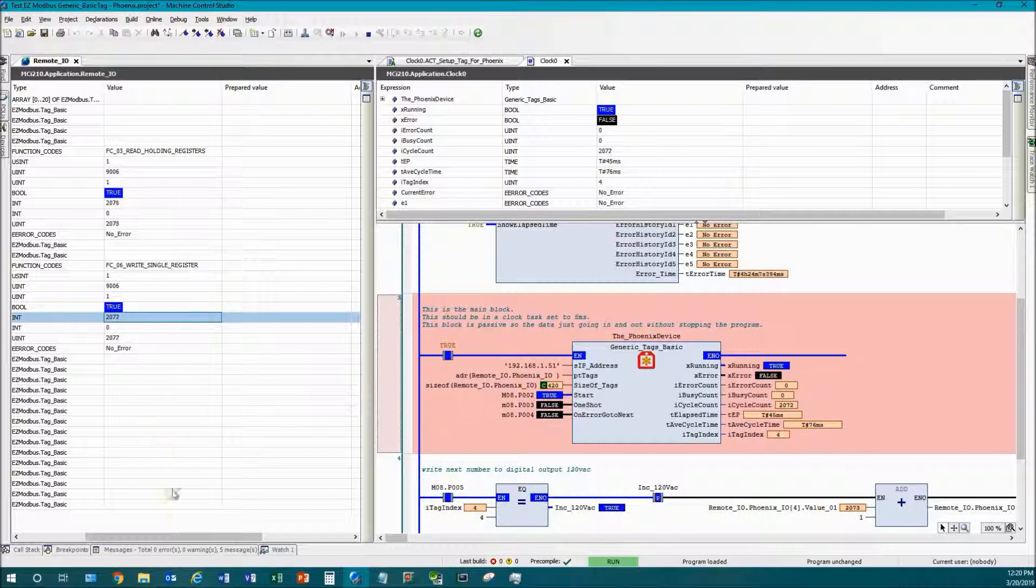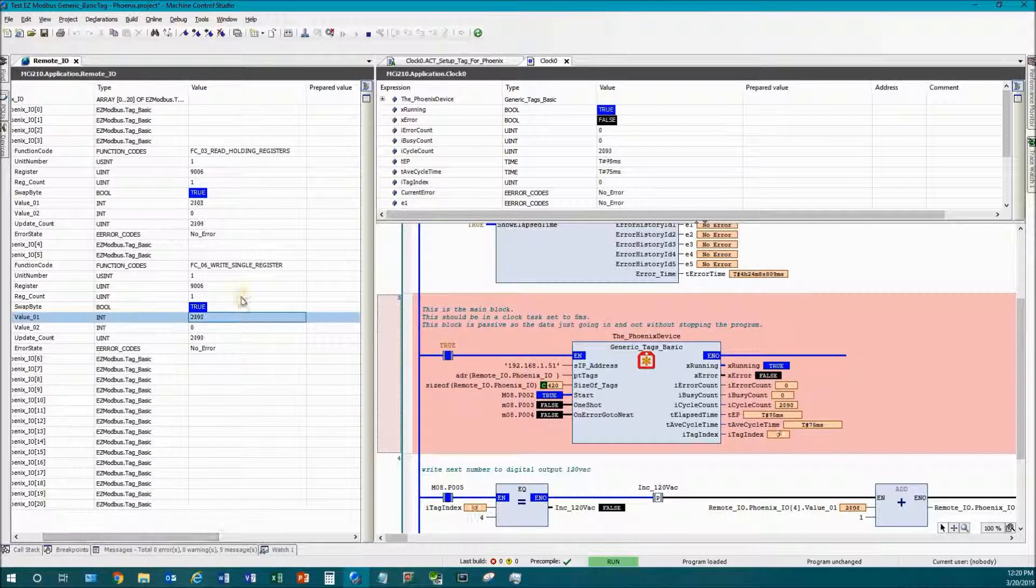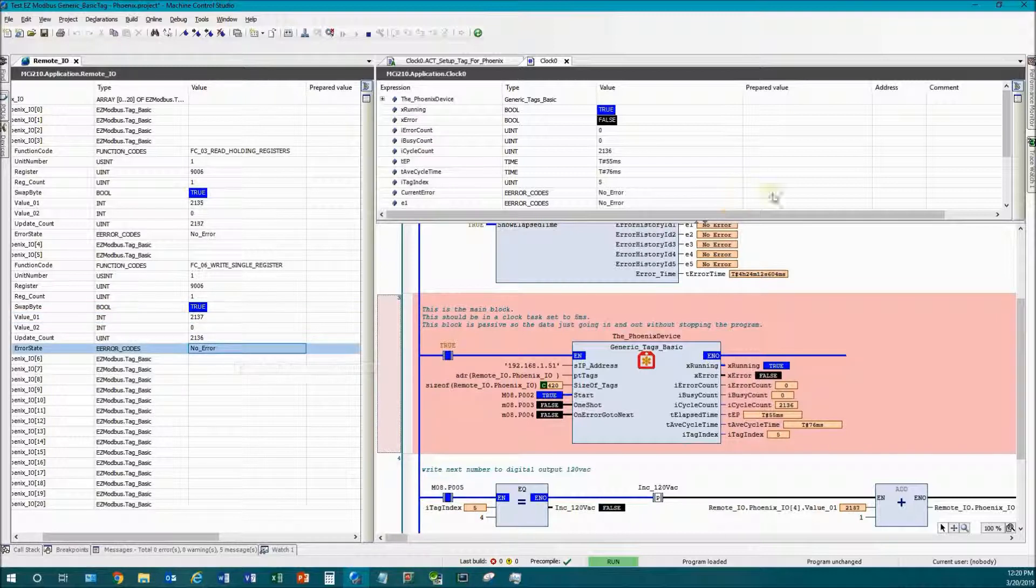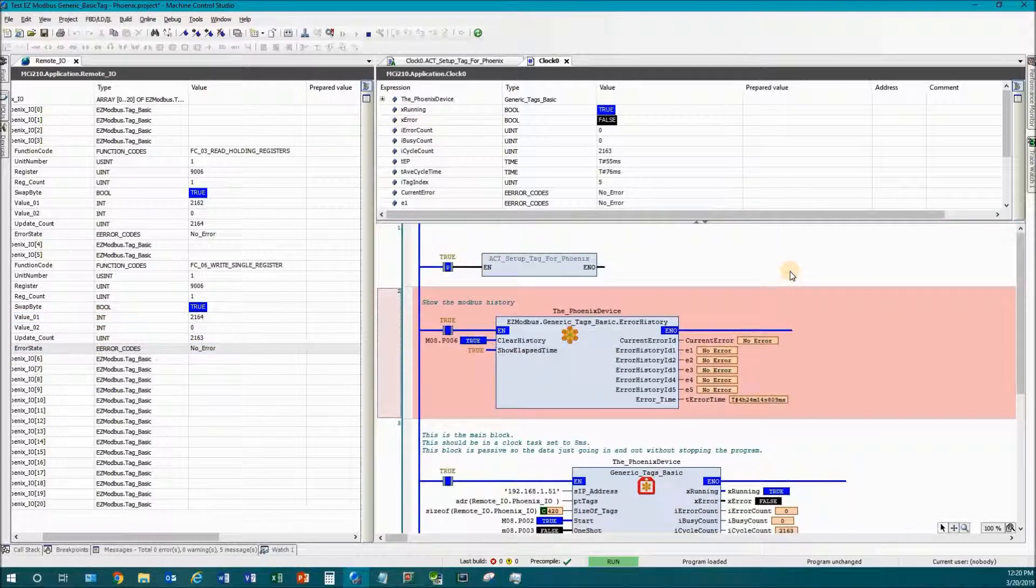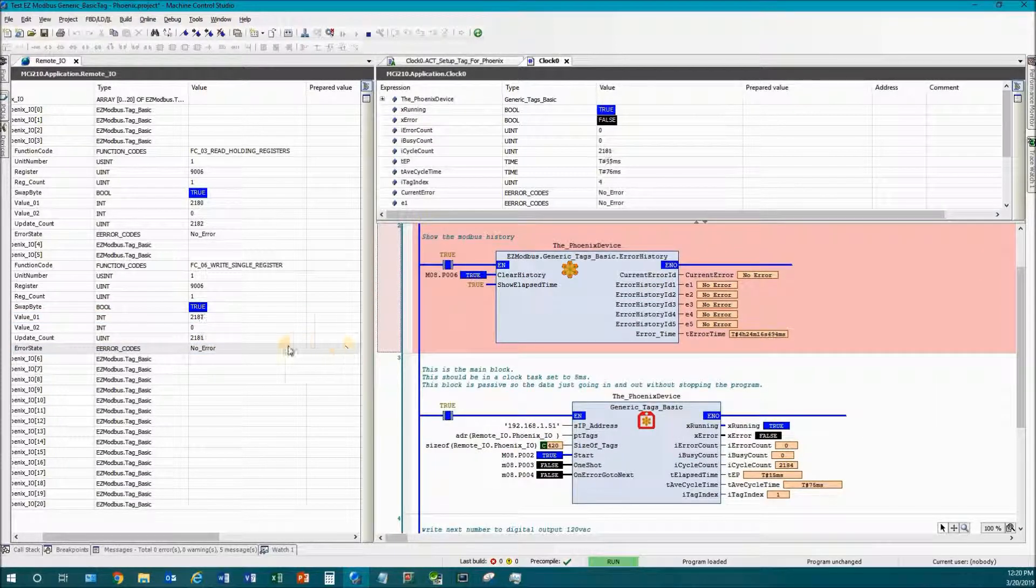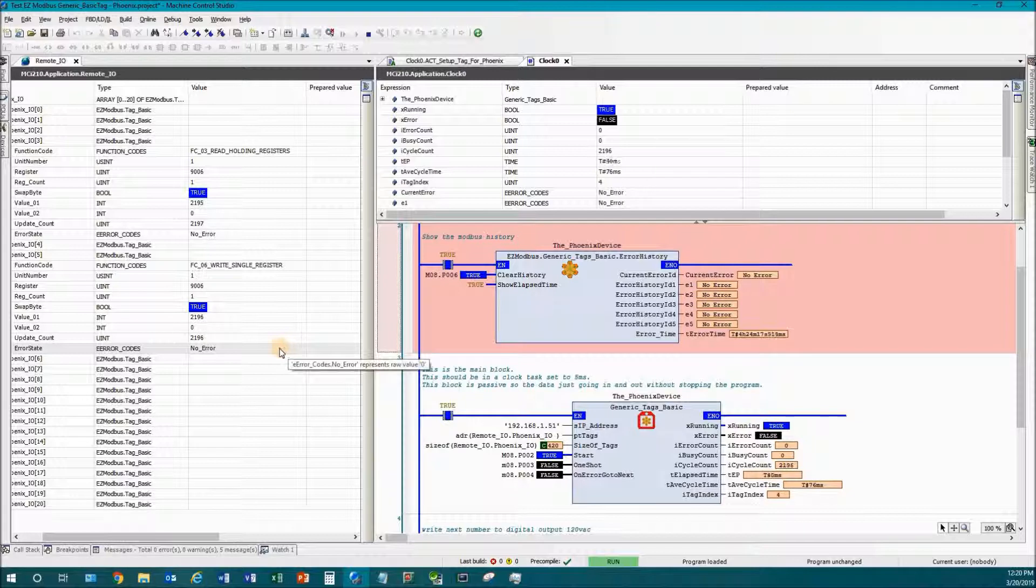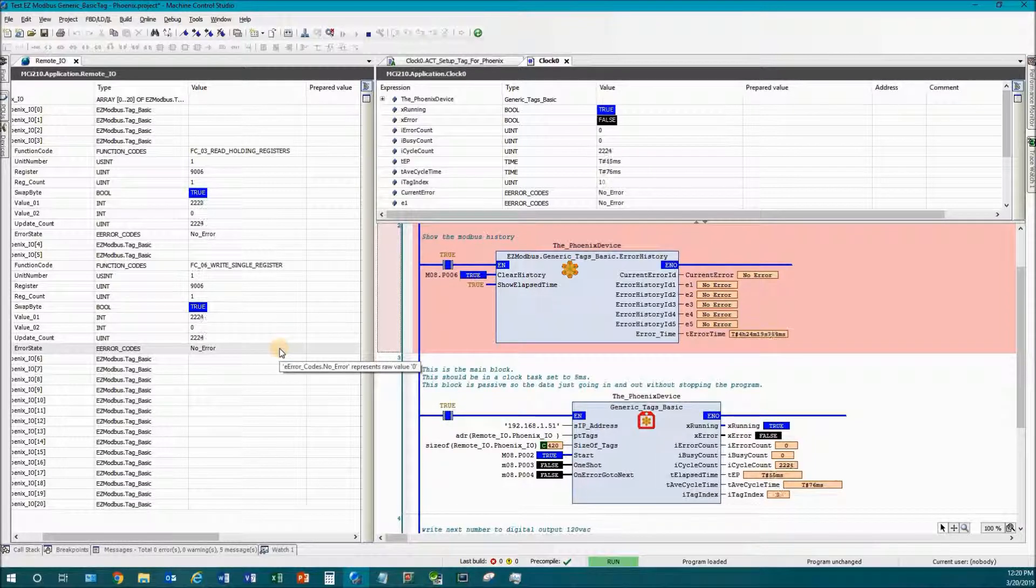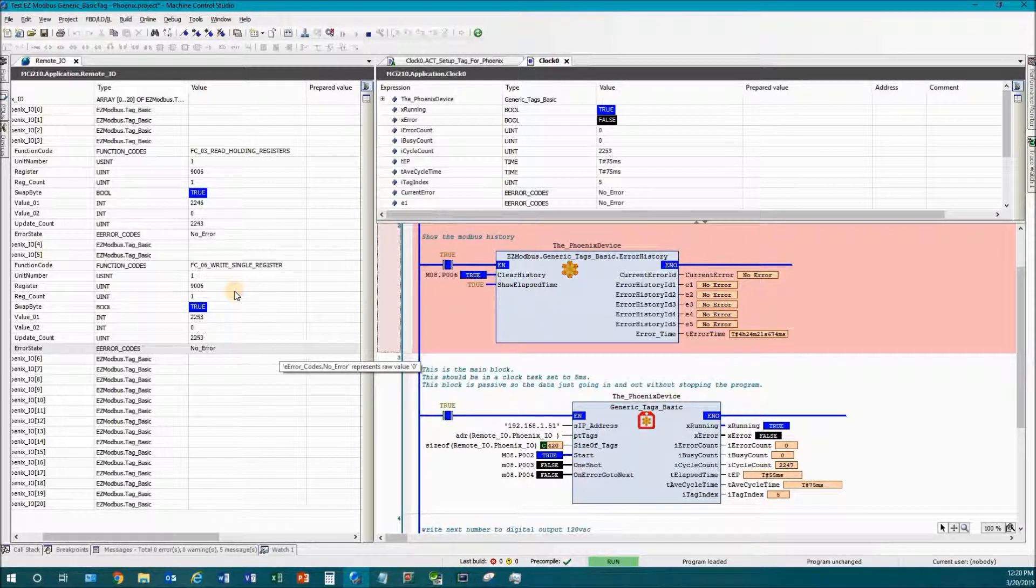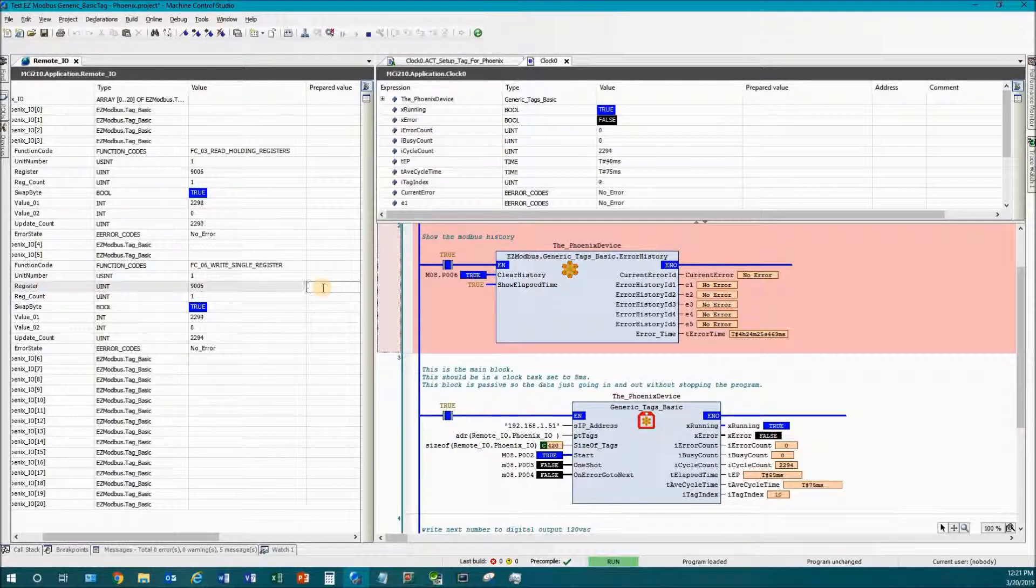Now if you have a problem, say we wanted to force an error to happen so you can see what an error looks like. I can do this a couple ways - one is just by unplugging the bus coupler, but I'm going to just change the address that I'm writing to to an address that doesn't actually exist.